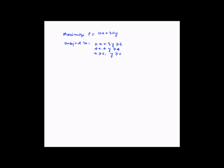To find the solution to this linear programming model, first we will plot the constraints, which are 2x plus 3y is greater than or equal to 6, and 4x plus y is greater than or equal to 4. Since x and y should be greater than or equal to 0, we will use the first quadrant of the graph. To plot the constraints, it would be easy if we drop the inequality signs, so we get equations 2x plus 3y is equal to 6, and 4x plus y is equal to 4.